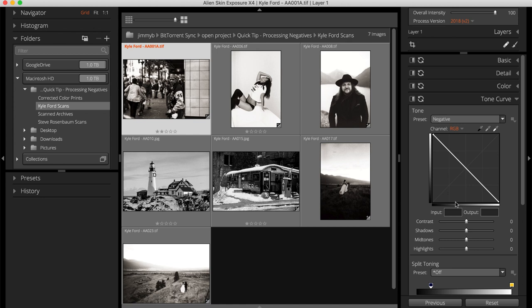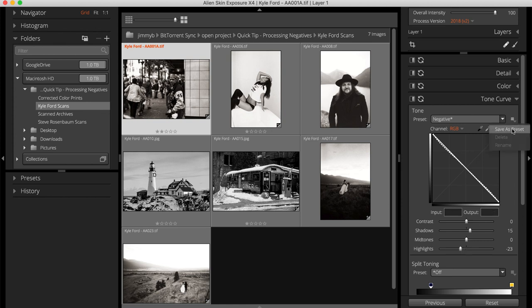Exposure gives you creative control over the inversion. You can make adjustments to rescue detail from the dark shadows or pull back bright highlights, and you can save any adjustments you make as a custom preset to use in the future.